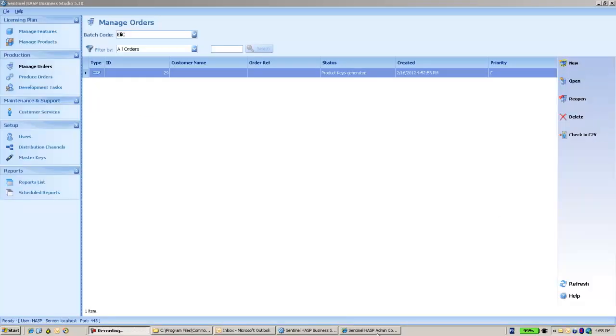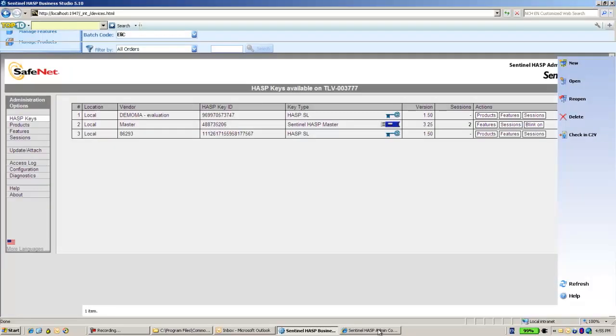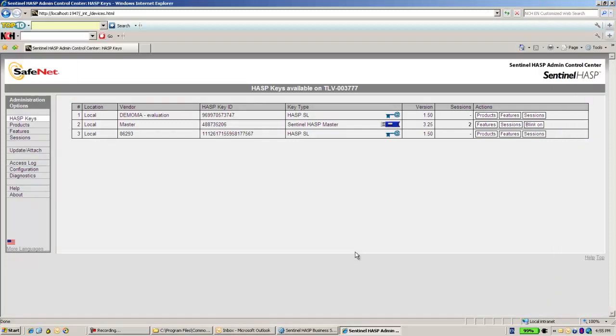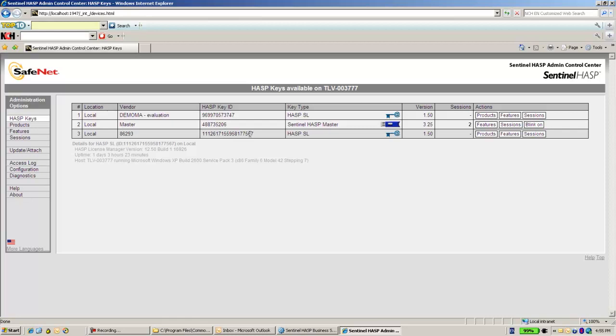Hi, this is Ali from SafeNet. I have here a provisional SL key. How do I know that it is provisional?